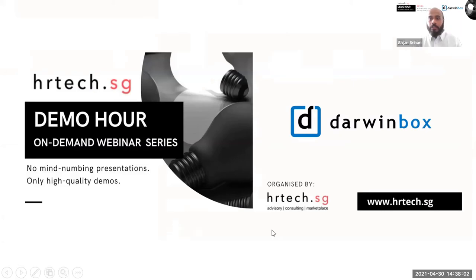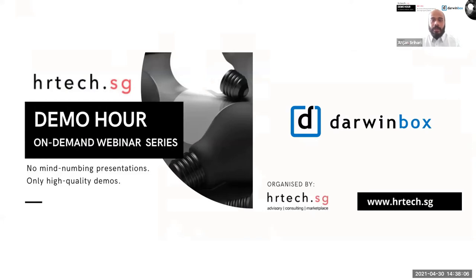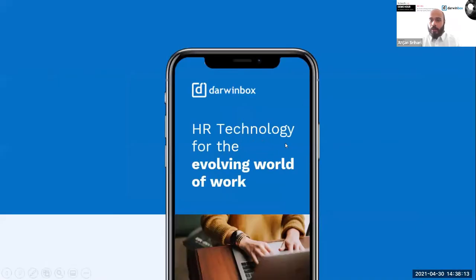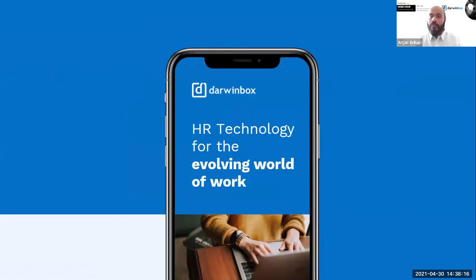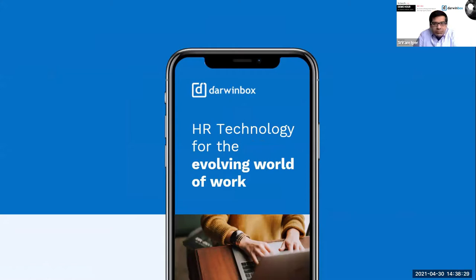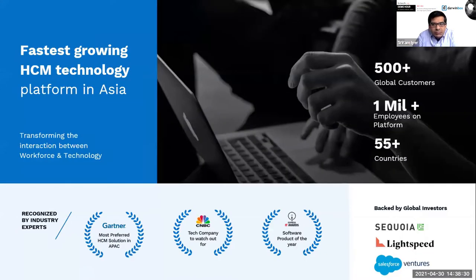Thank you Sriram for that introduction. Let me quickly share my screen and let's get this started. Before we start on the actual product, I think it's pertinent for me to introduce Darwin Box to you in a couple of sentences. Because of the advent in technology, HR has become of primal focus for organizations to evolve. In an evolving world of work, you have Darwin Box, which is an HCM technology platform that is extremely Asia-centric.